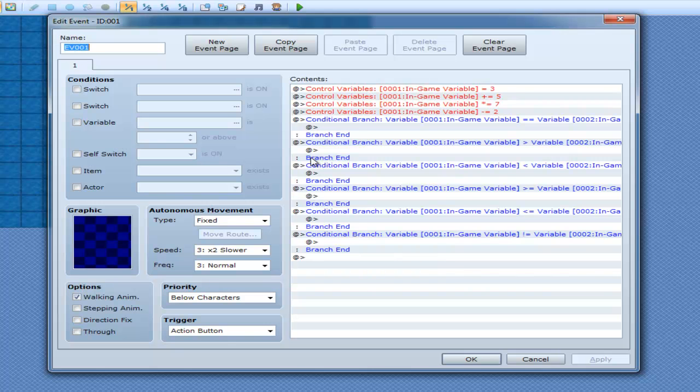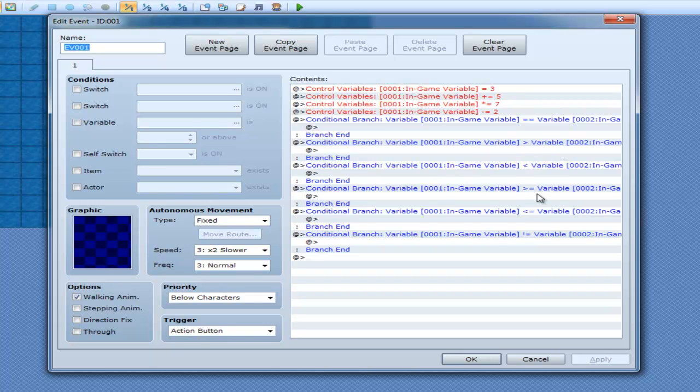And as you can see over here, they have the following operators which we've seen before. This is the equals operator, so equals equals. The greater than, so if it's greater than, less than, greater than or equal, less than or equal, and if it's not equal. And that's pretty much the exact same as it works with scripting.